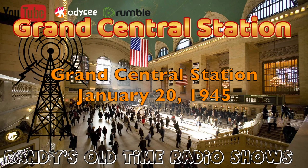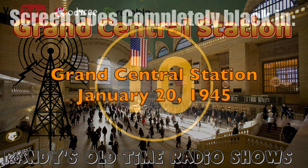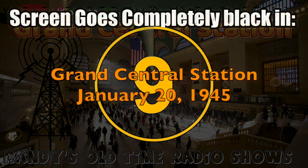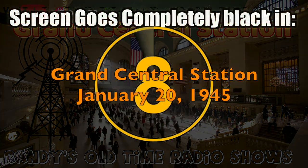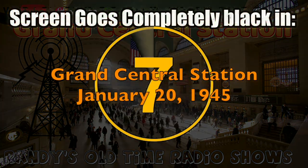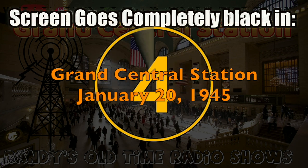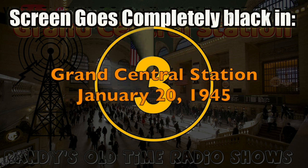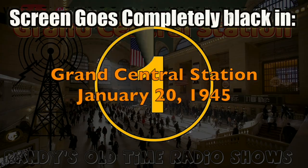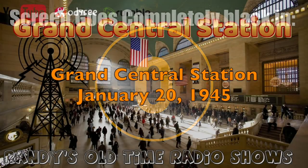As a bullet seeks its target, shining rails in every part of our great country are aimed at Grand Central Station, part of the nation's greatest city. Drawn by the magnetic force of the fantastic metropolis, day and night, great trains rush toward the Hudson River. Grand Central Station. Crossroads of a million private lives. Gigantic stage on which are played a thousand dramas a day.